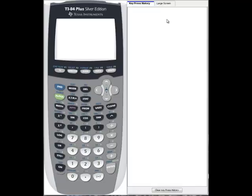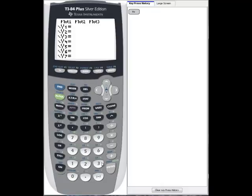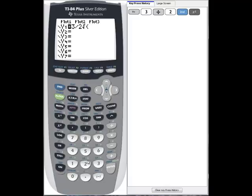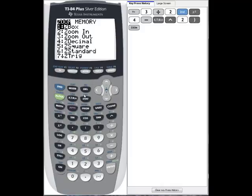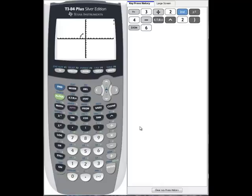When we graph the ellipse, we'll first type in the upper half, which is 3 halves times the square root of 4 minus x squared. If we go to zoom and then option 6 for standard, we see we graph the upper half of the ellipse. Now we can key in the lower half so that we have both halves on the graph.